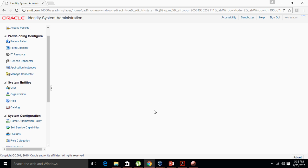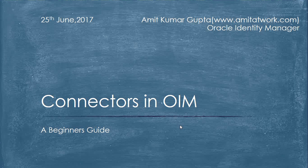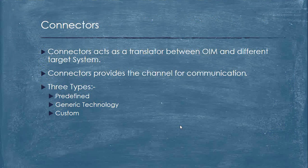Hello everyone, hope all of you are doing well. So today we are going to discuss about connectors in Oracle Identity Manager. As I discussed in my earlier slides, connectors act as a translator between OIM and different target systems. A connector provides the channel for communication.